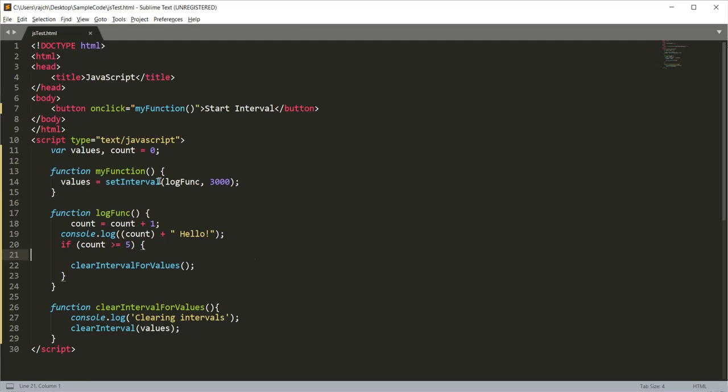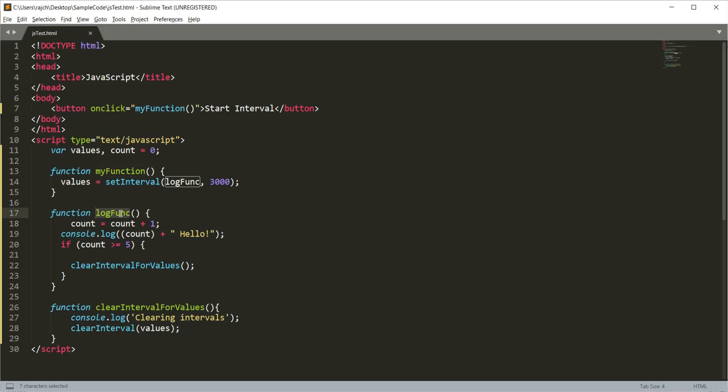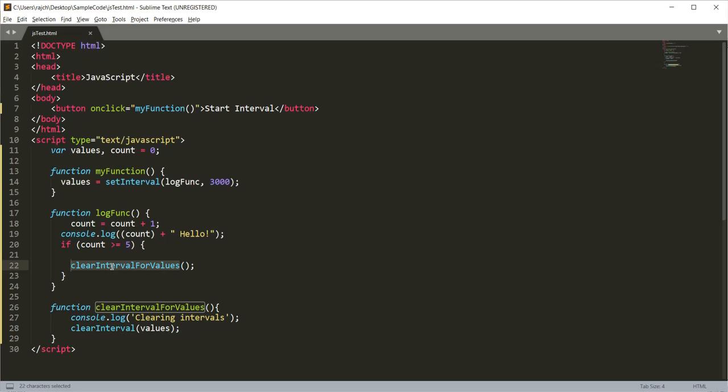I have created one function that I am calling from the button click event, and I have also written one more function for logging. From here I have implemented the count, and when count is greater than 5, then I am calling another function to clear the interval.